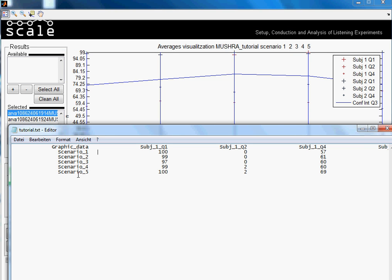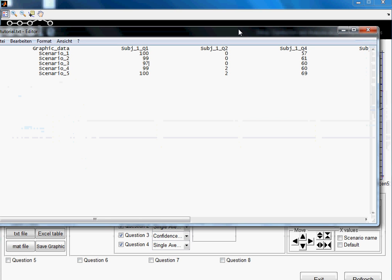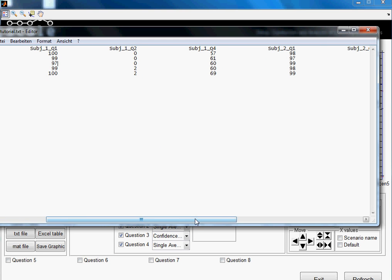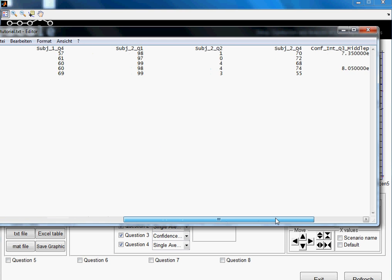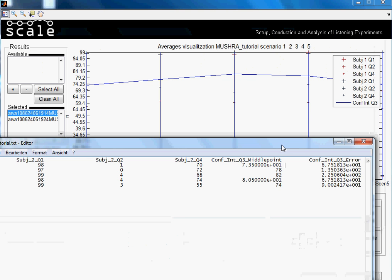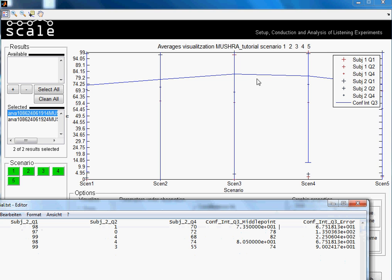we have basically the information contained here in the legend. We have the different scenarios, and then for every data represented that is appearing in the legend, we have it here numerically. We have here the different for the subjects, the different questions, and then at the end we have the confidence interval, we have the middle point, which would be this one, and then we have the error, which is the length of the tail.